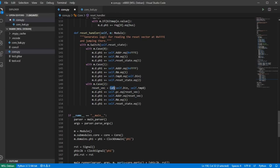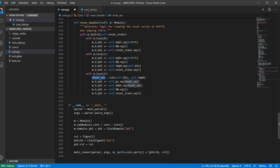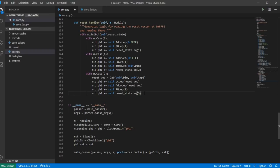I also verify that core.pc equals core.address and rerun formal verification — BMC still passes. Changing the cover statement to PC and rerunning shows the formal tool chose a reset vector of 0x3FFF, which is also fine. So reset behavior is now formally verified.